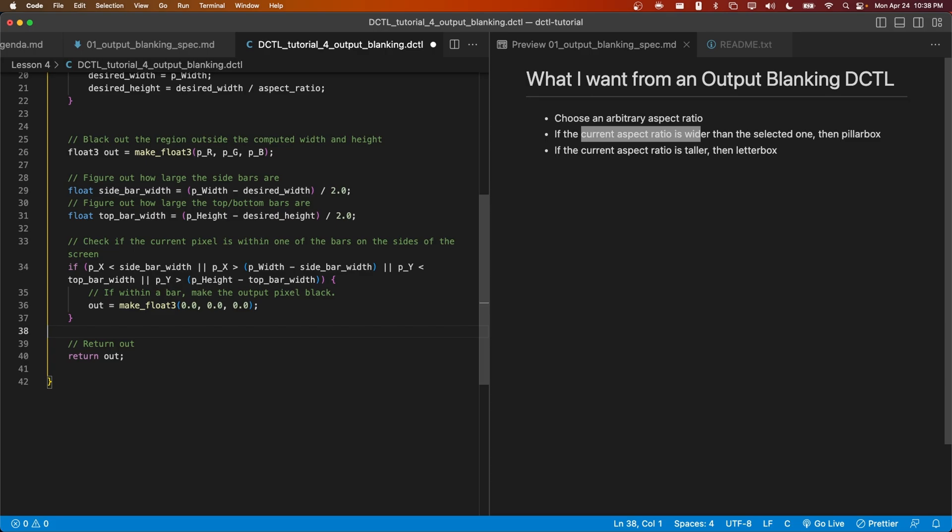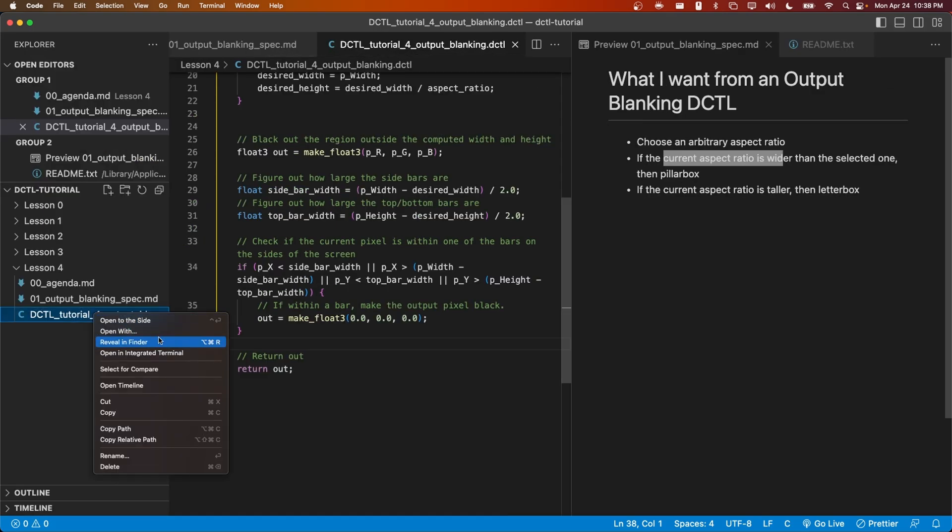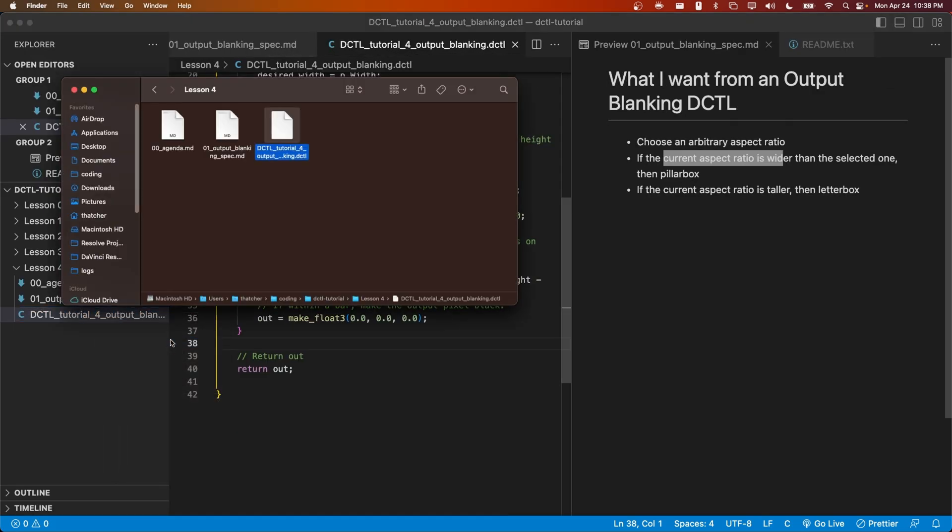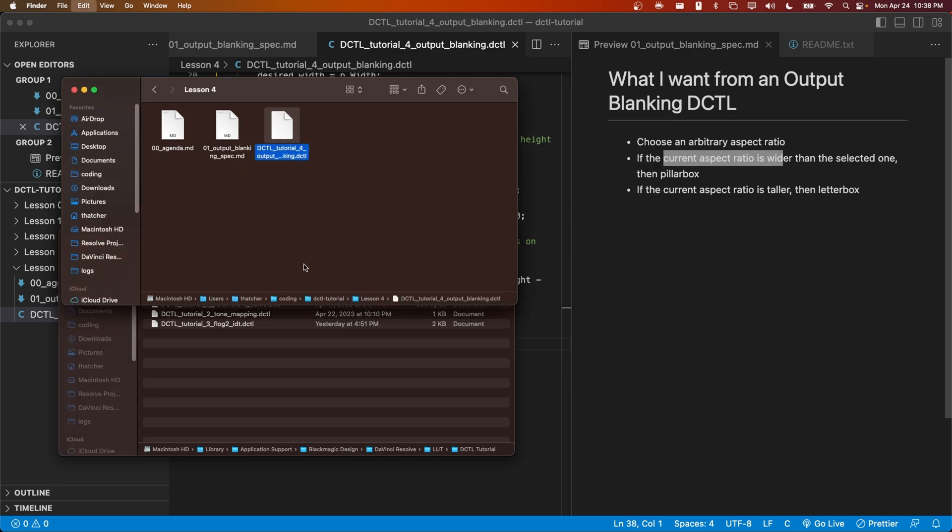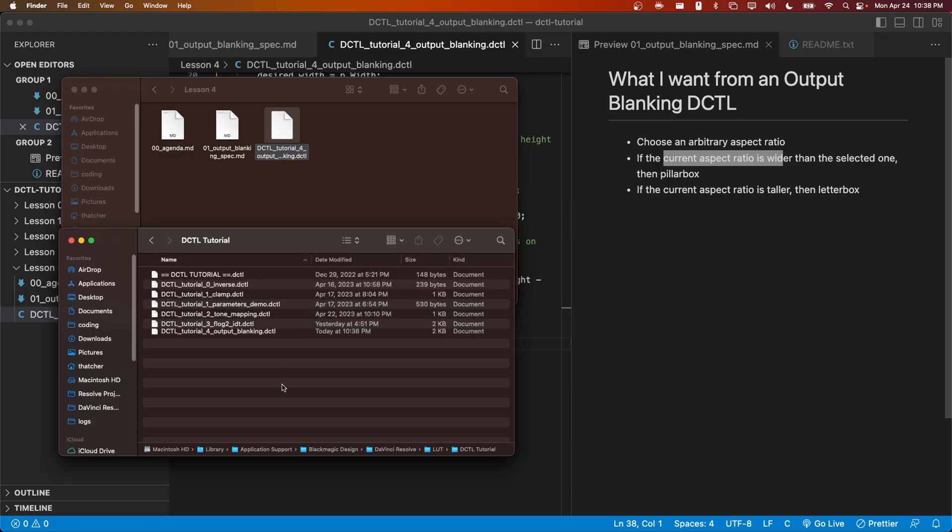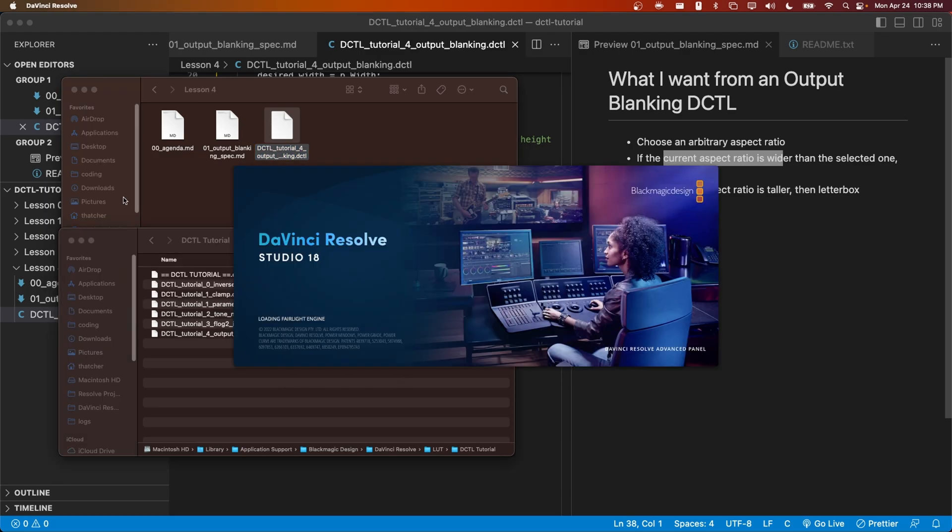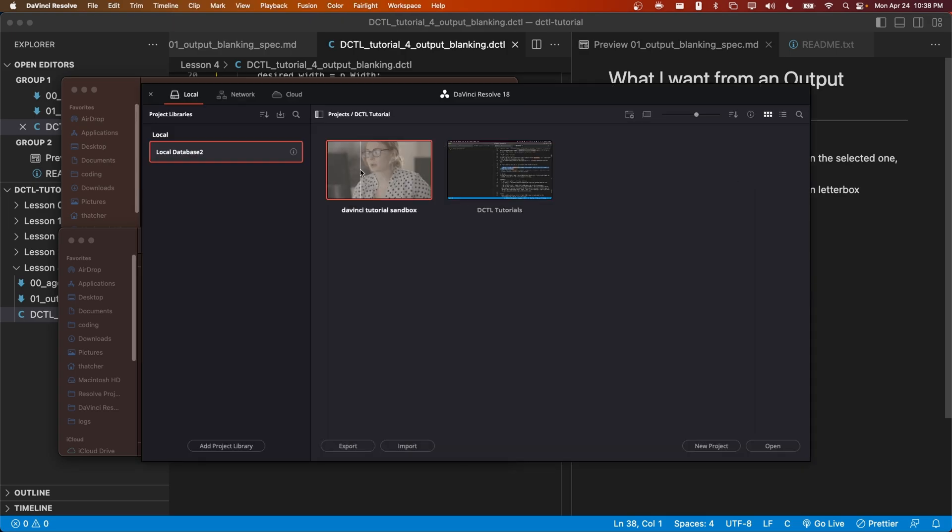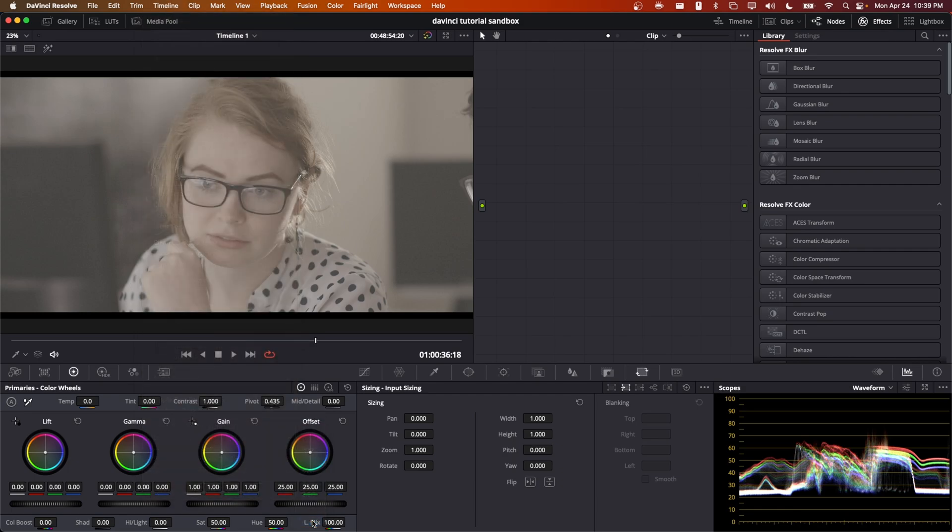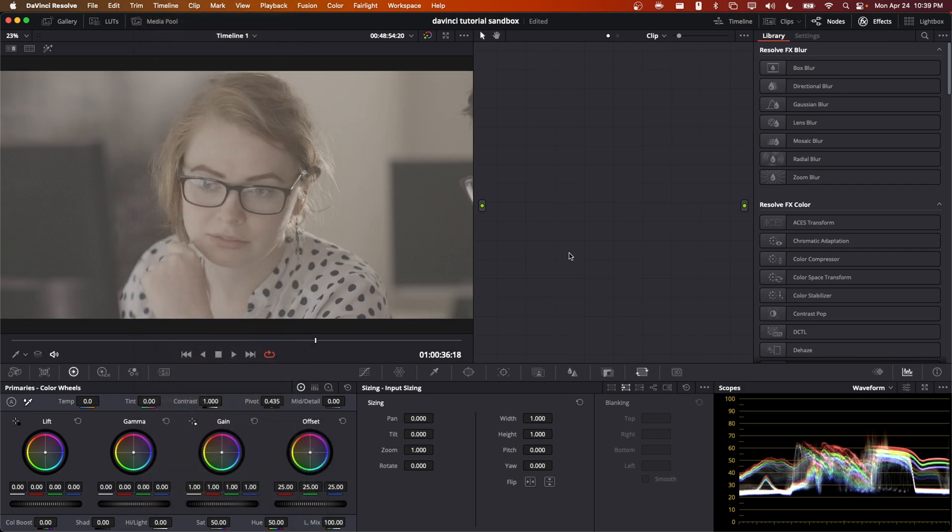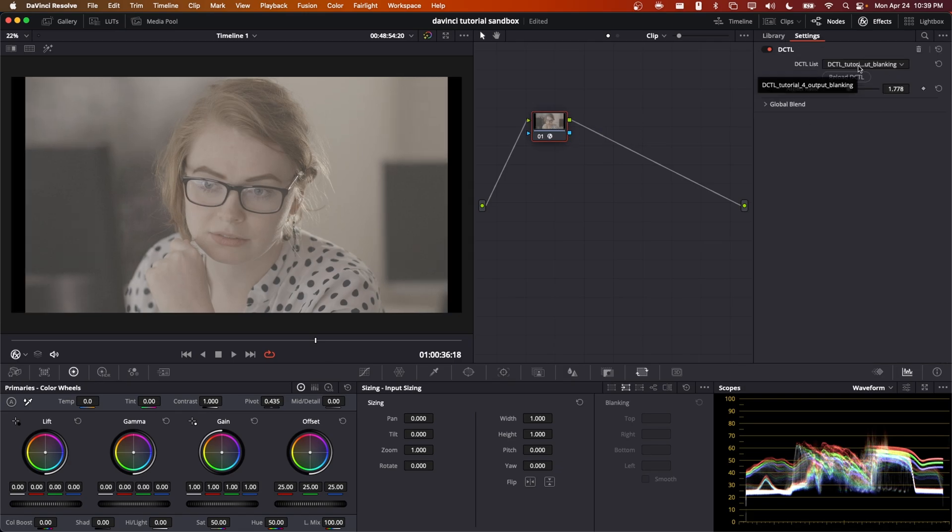All right, let's go ahead and test out this DCTL. I'll copy it into my LUT folder and restart Resolve. Let's start off by turning off our existing output blanking, if it's there, and let's open up our DCTL.